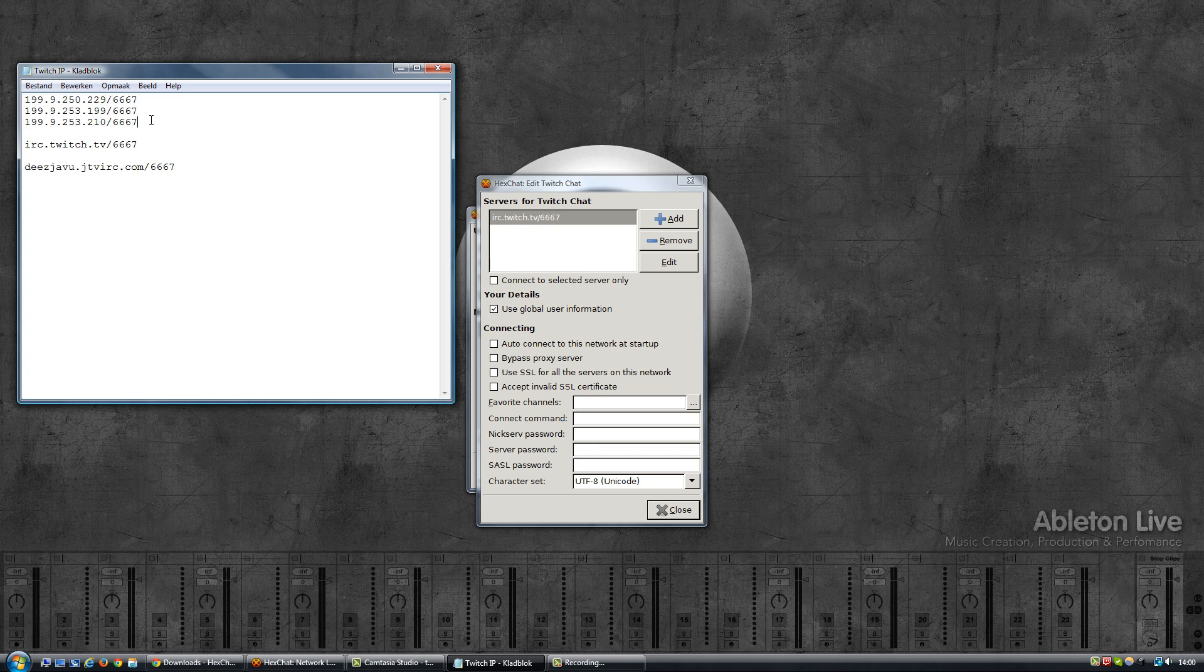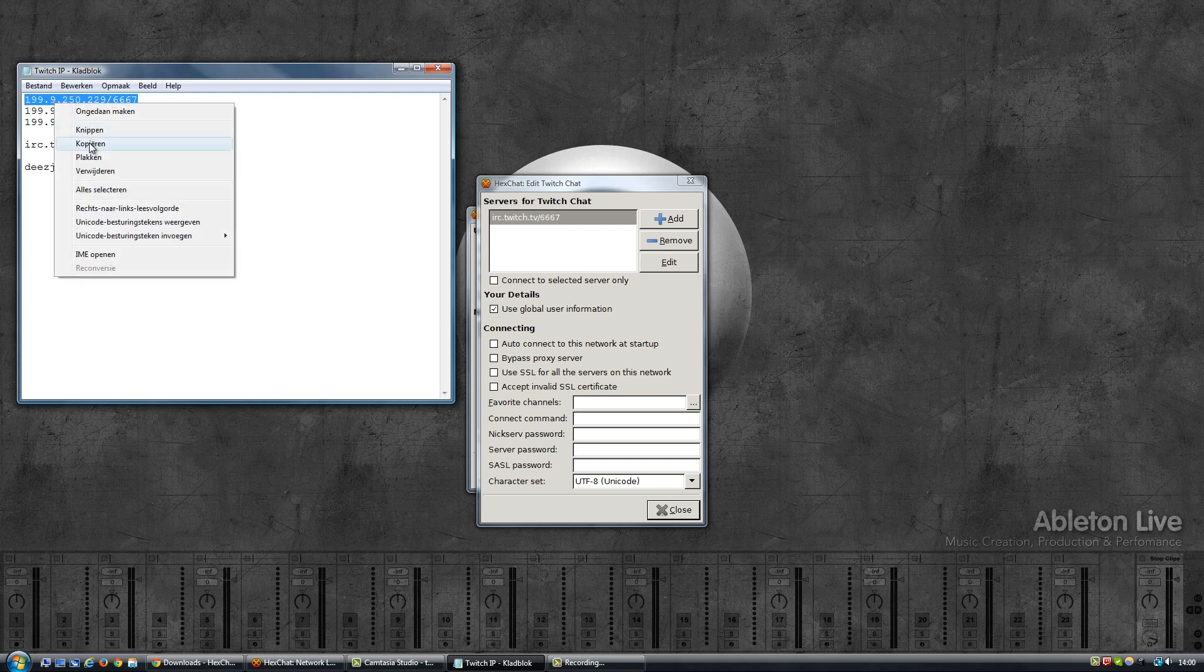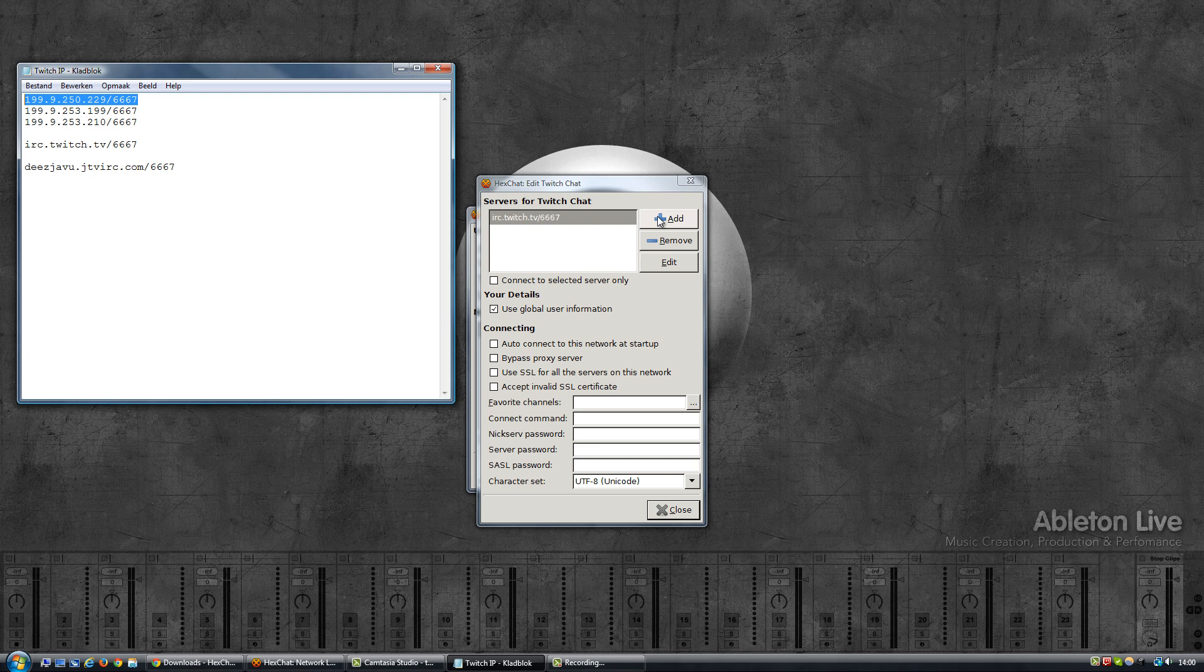And another thing with Twitch is that often their DNS server fails, and the DNS server translates this irc.twitch.tv into an IP address. So there's a few IP addresses that you can use and I have them listed here, and we're going to add each one of those to the server list. So I'm going to add a new one.